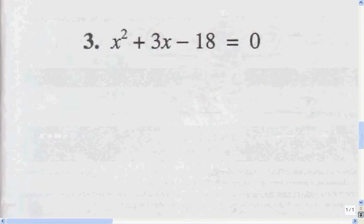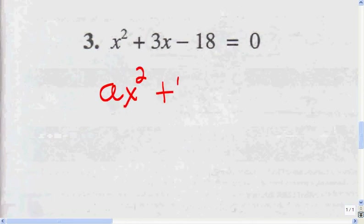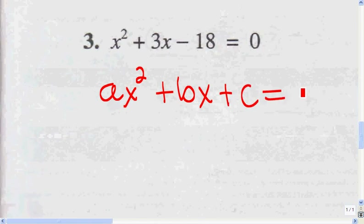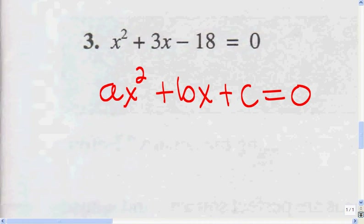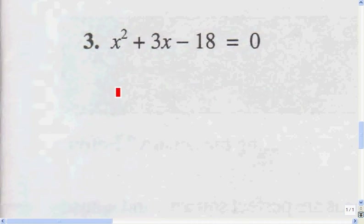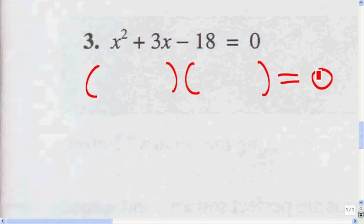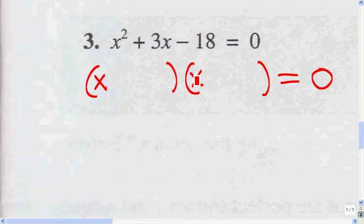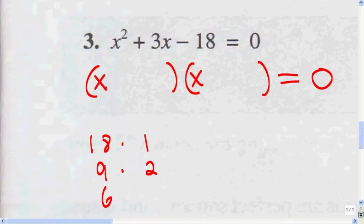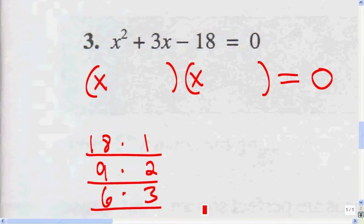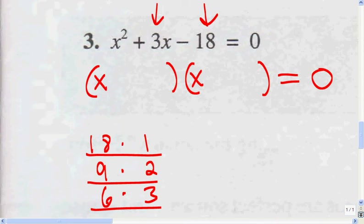Here they've already put the equation in the form of AX squared plus BX plus C equals zero, so we don't have to worry about putting it in that form — all we have to worry about is factoring. We start off by writing our parentheses. The only two factors of X squared are X and X. Then for 18, the factors are: 18 times 1, 9 times 2, and 6 times 3. I ask myself which pair gives me 3 when I add or subtract them — and it's 6 and 3, since 6 minus 3 equals 3.